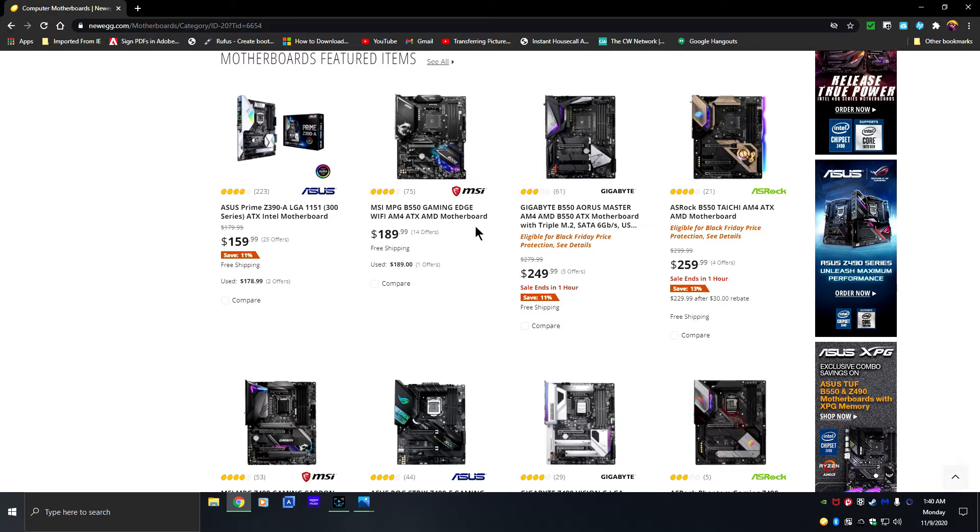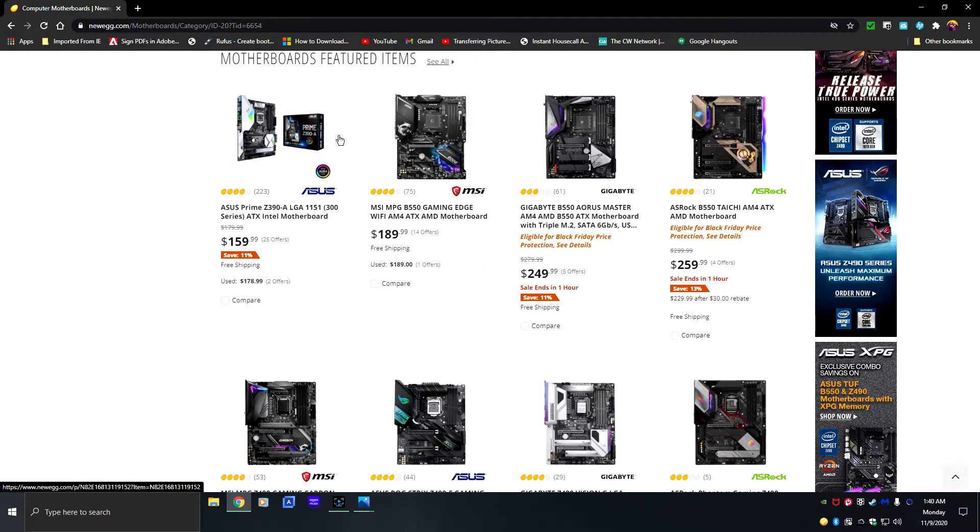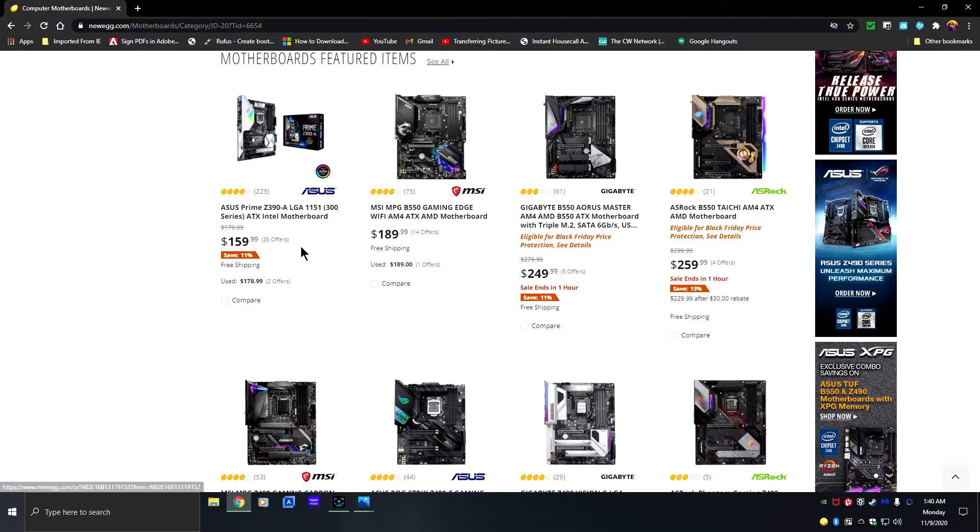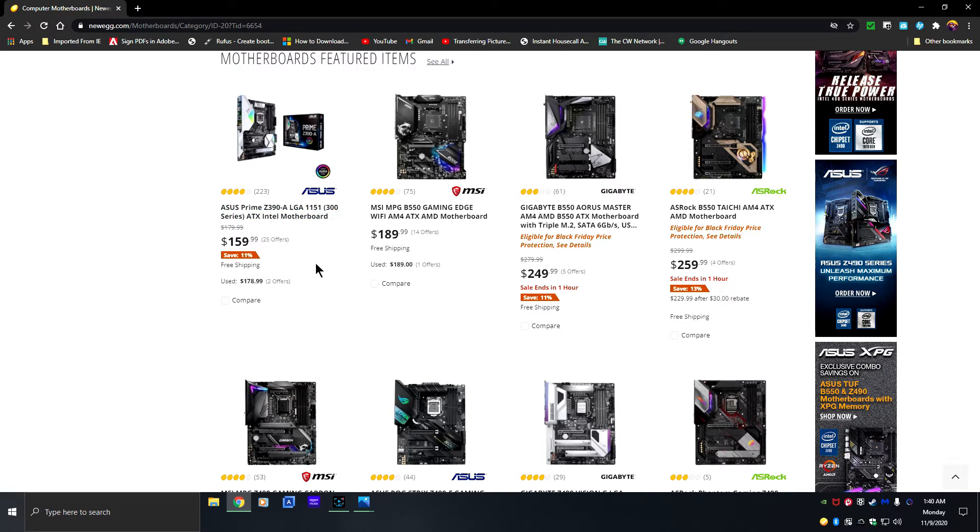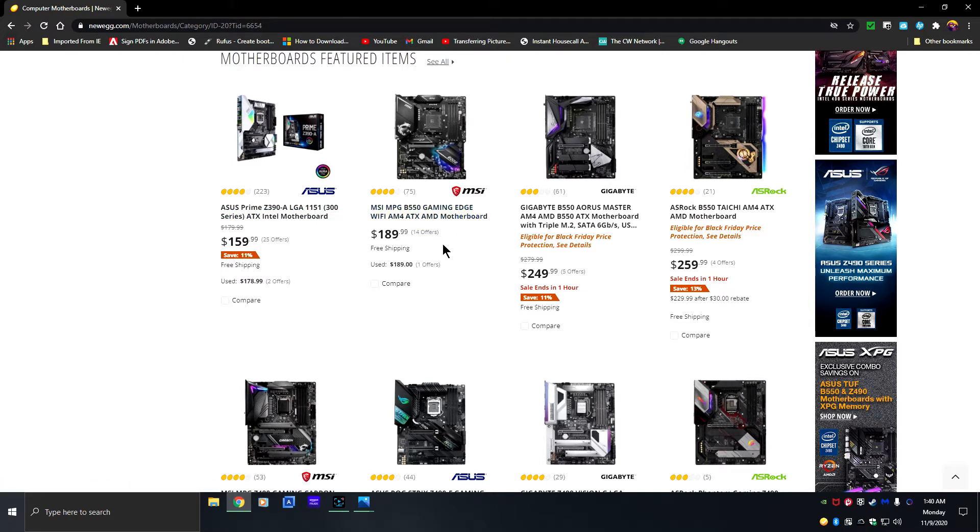When you pull up a website that has electronics such as Newegg, you're going to see a whole bunch of motherboards and they're going to give you a description of what each motherboard is. This is an ASUS Prime Z390-A, MSI MPG B550, and this can probably seem a little confusing to basic beginners, people who don't know about them.